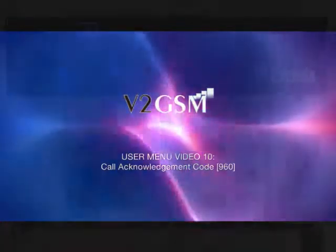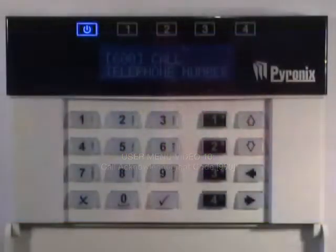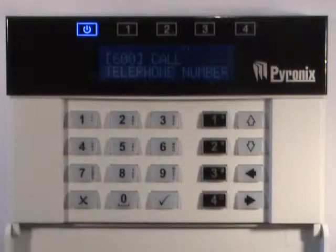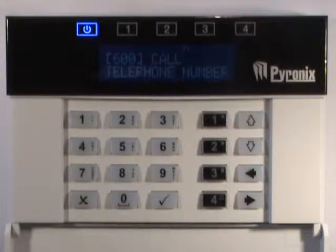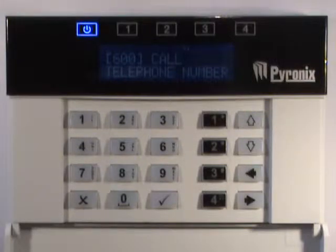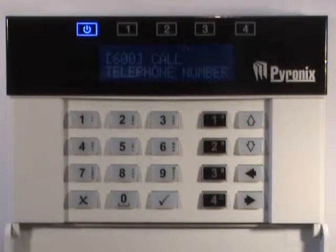When the V2GSM calls the telephone number, the relevant alarm message will be played. At the end of the message, the V2GSM will ask you to enter a code number to acknowledge that the message has been received. If the call is not acknowledged, the V2GSM will call the number again.